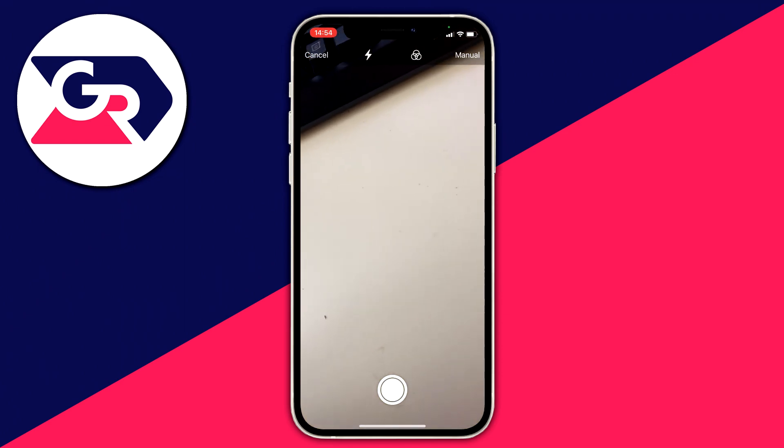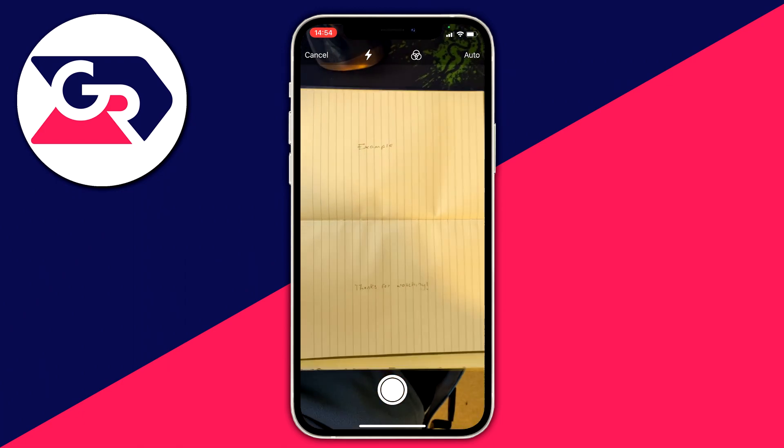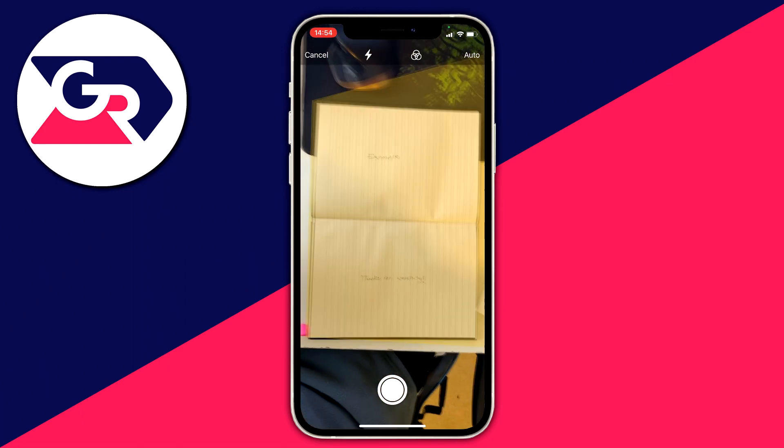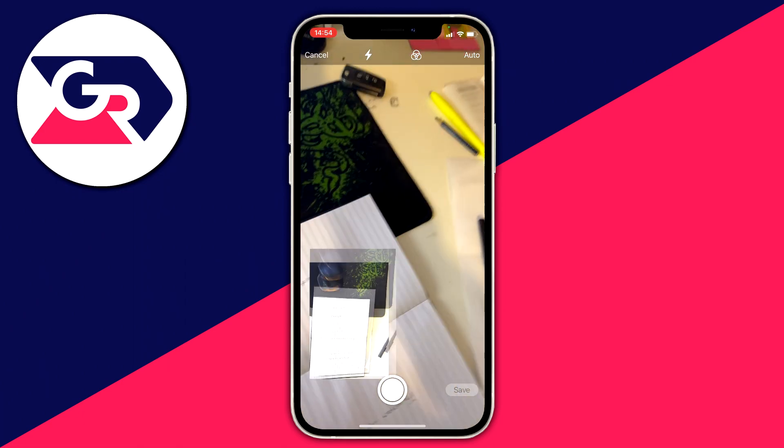Then I'm going to click on auto and rise above my document, and it's going to go and line it all up.